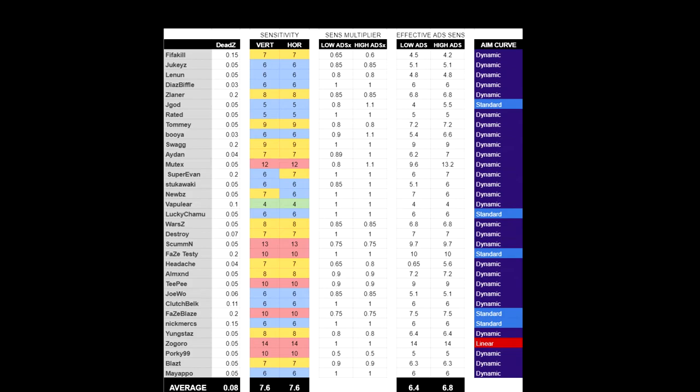But overall, the average sensitivity is going to be a 7.6. And if you factor in the ADS multiplier, it's going to be about a 6.4 and a 6.8. The average is a little irrelevant because there's going to be some outliers that throw it off. But for the most part, everything was between 5.5 and 10-10, aside from 5 to 6 people who do run higher sensitivities.